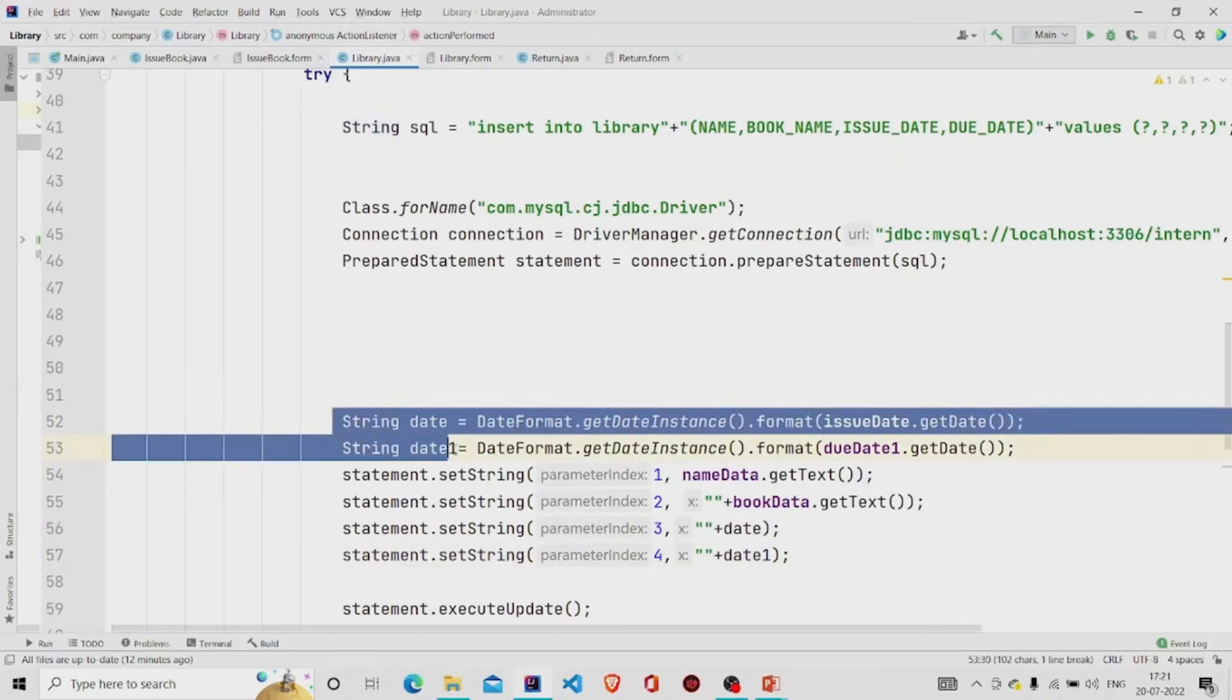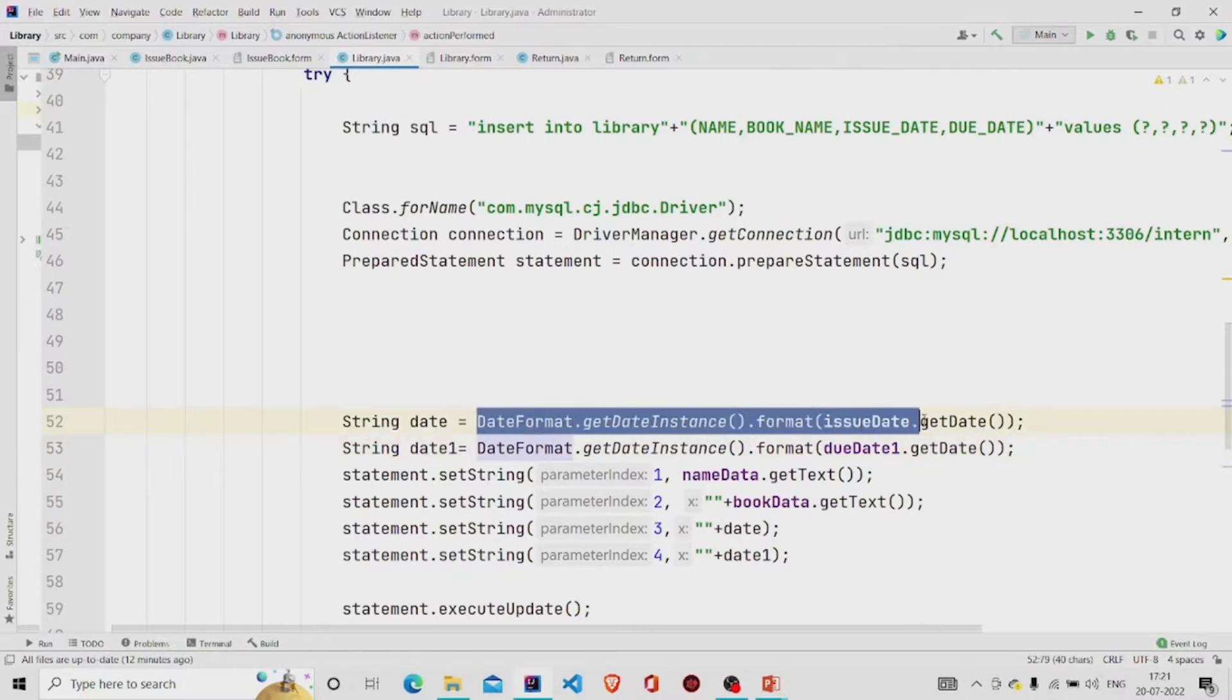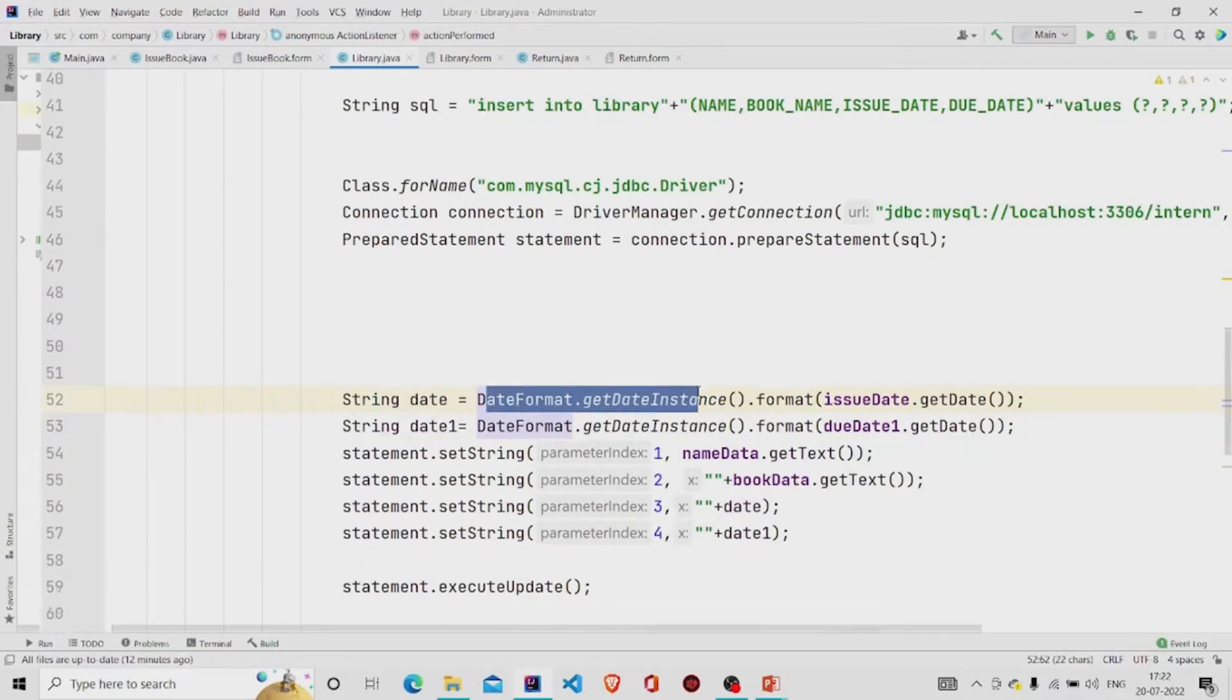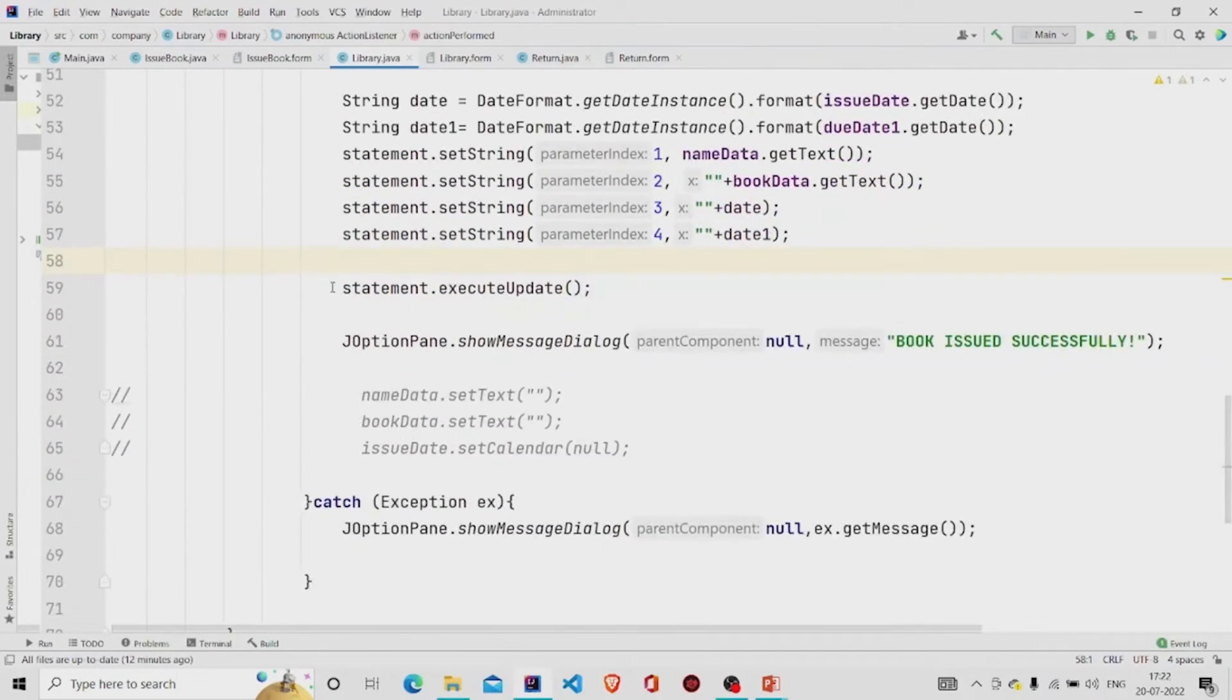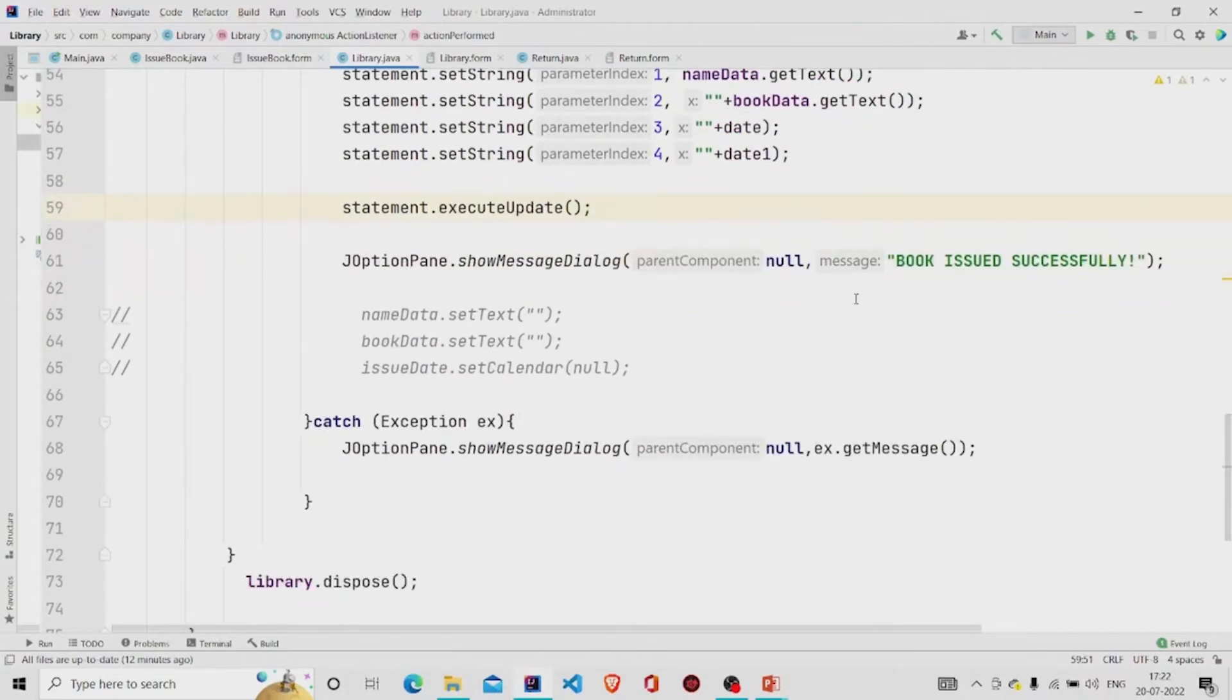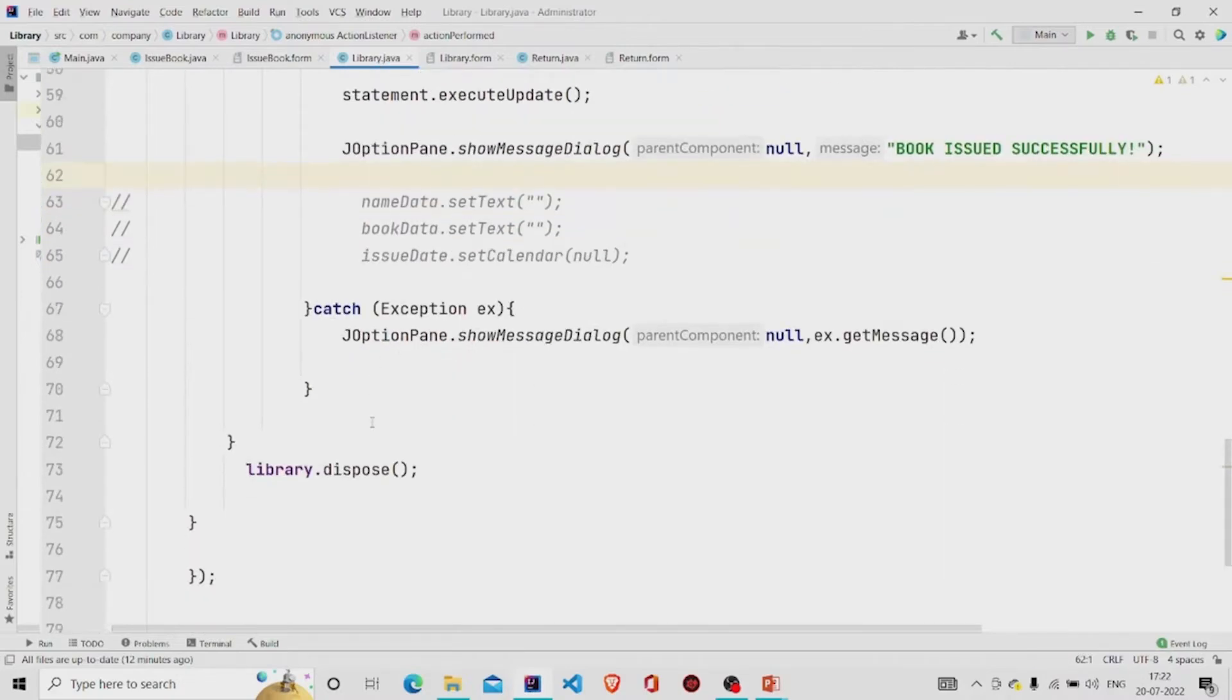So format it in the same way, it will get the date in the same format like you choose from the calendar. Then executing this execute update method, then finally popping the message 'book issued successfully' and disposing the frame.